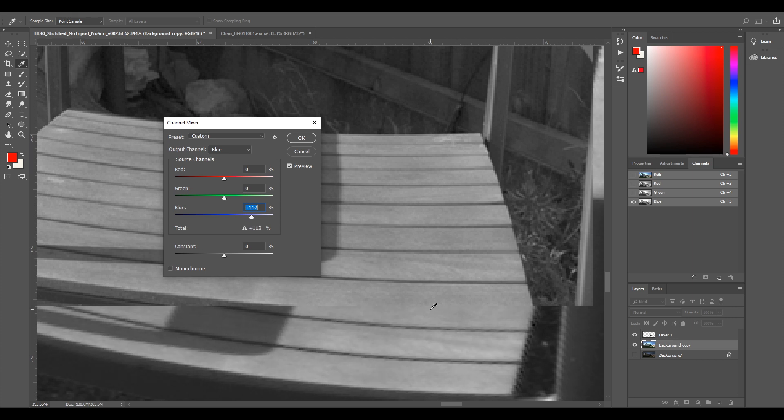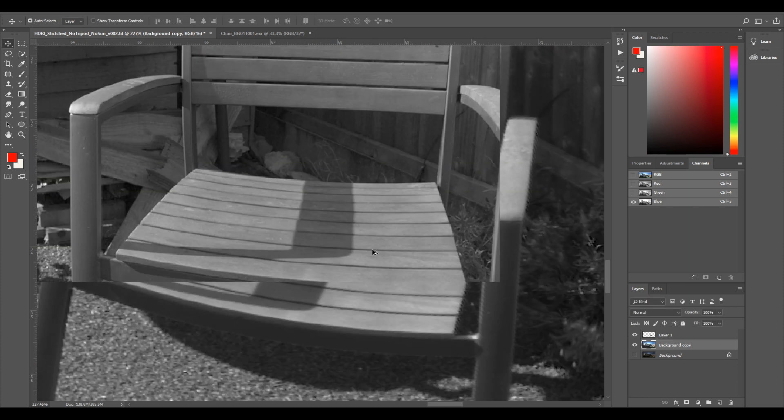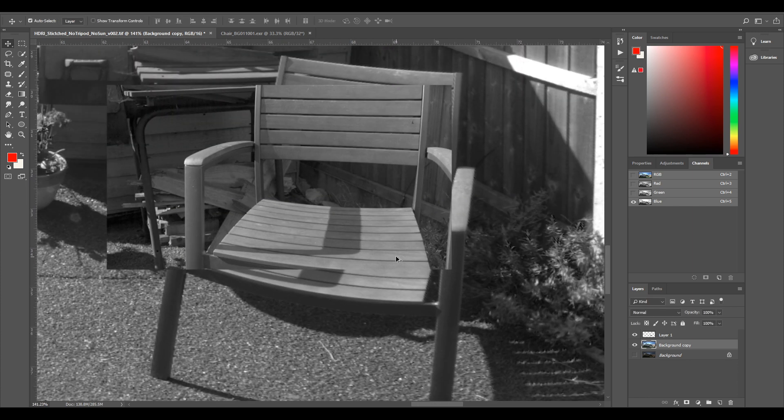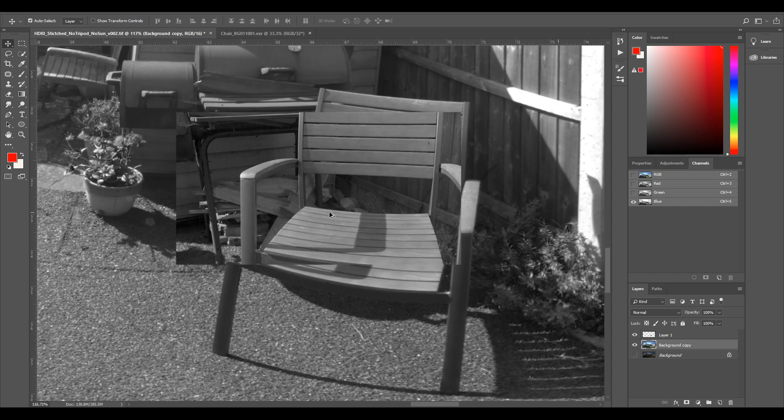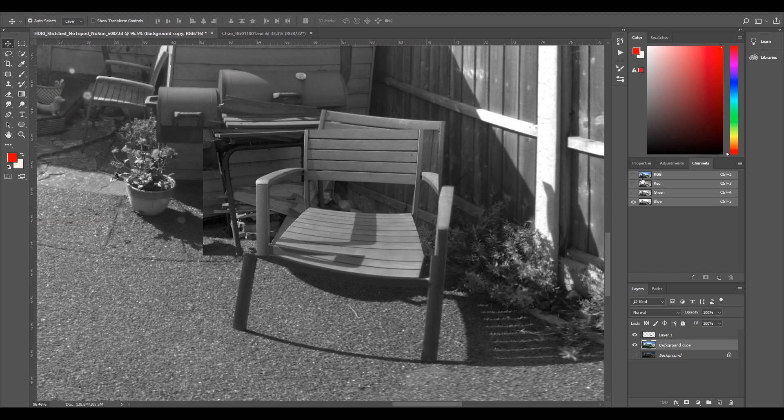And I just want to keep doing it until that sort of edge almost disappears, or as close as. So that looks pretty close. The only difference is we've got a bit of blur. So if we select OK now, we can zoom out and let's just select RGB.